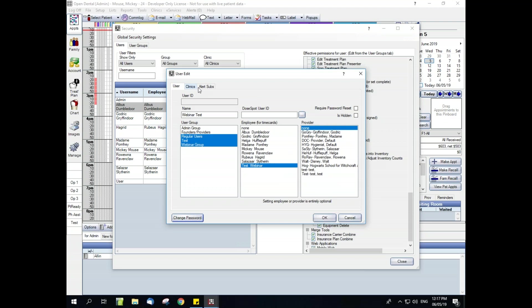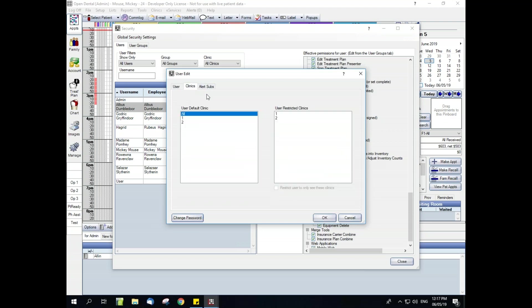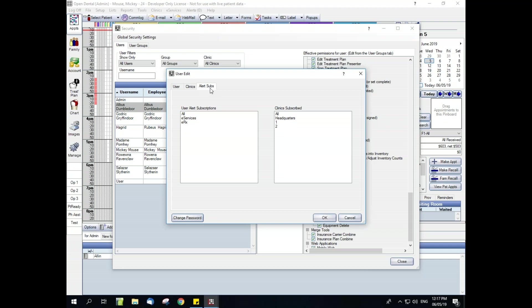Quickly, I'm going to talk about these other two tabs up here. Clinics is going to go way more in-depth inside of our Clinics webinar, as I have said. But this is where you're going to edit those settings. And then alert subscriptions. Alert subscriptions are managed, meaning these are the subscription alerts that they are going to receive when they are logged into the software.